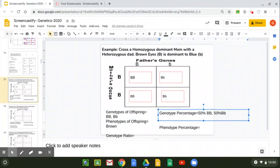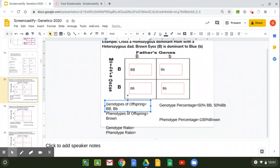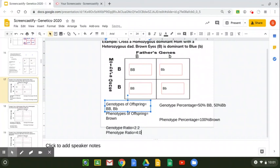Let's take a look at phenotype percentage. What do they look like? Here we have 100% brown. And the last things you may be asked are the genotype and phenotype ratios. We see a 2:2 ratio of homozygous dominant to heterozygous — two dominants and two heterozygous. And then our phenotype ratio: all four boxes show a dominant trait, so therefore we have a 4:0 phenotype ratio — they're all going to be brown.